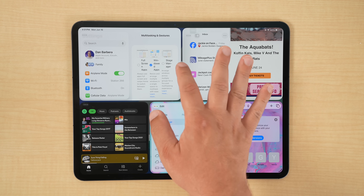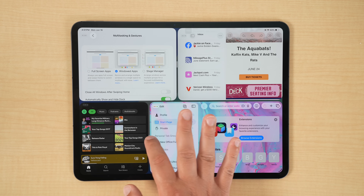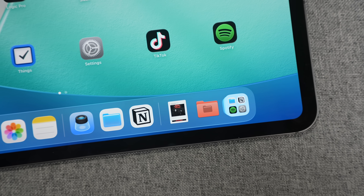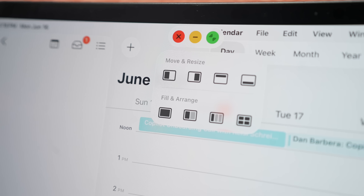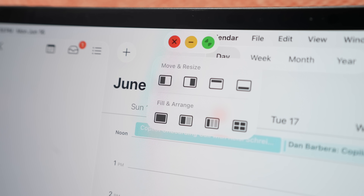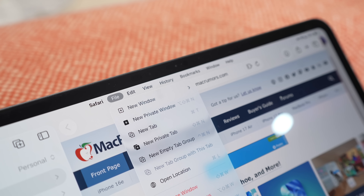iPadOS 26 public beta is officially available right now, and if you want to give it a shot you can visit the link in the description below. I wanted to give my review of these betas so far, but as usual please keep in mind these are still in beta, so things like my thoughts, opinions, features, and look could change. I already reviewed iOS 26, so check the link in the upper right corner. For this video I want to focus on all of the major iPad-specific features and not so much the ones carried over from iOS 26.